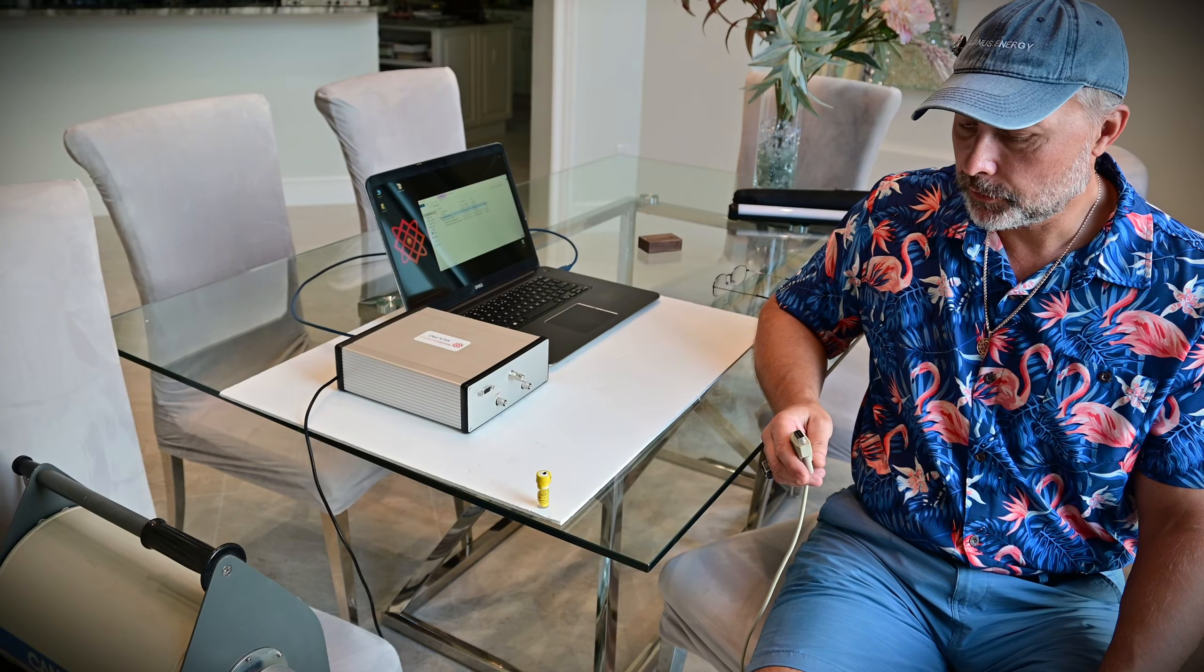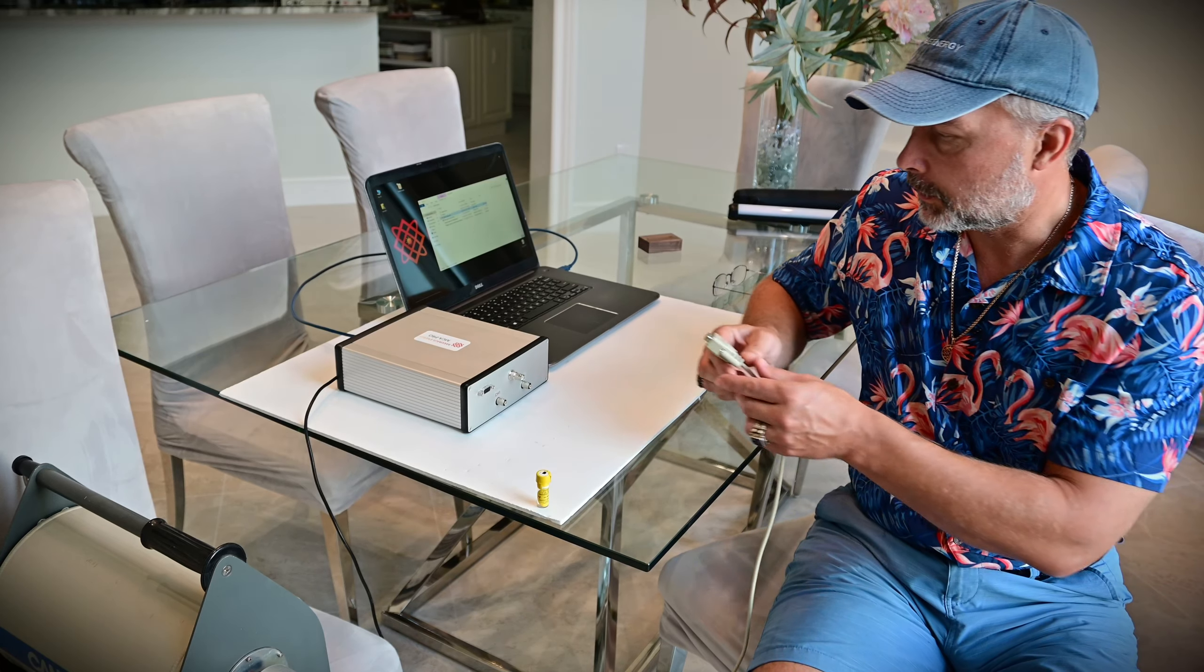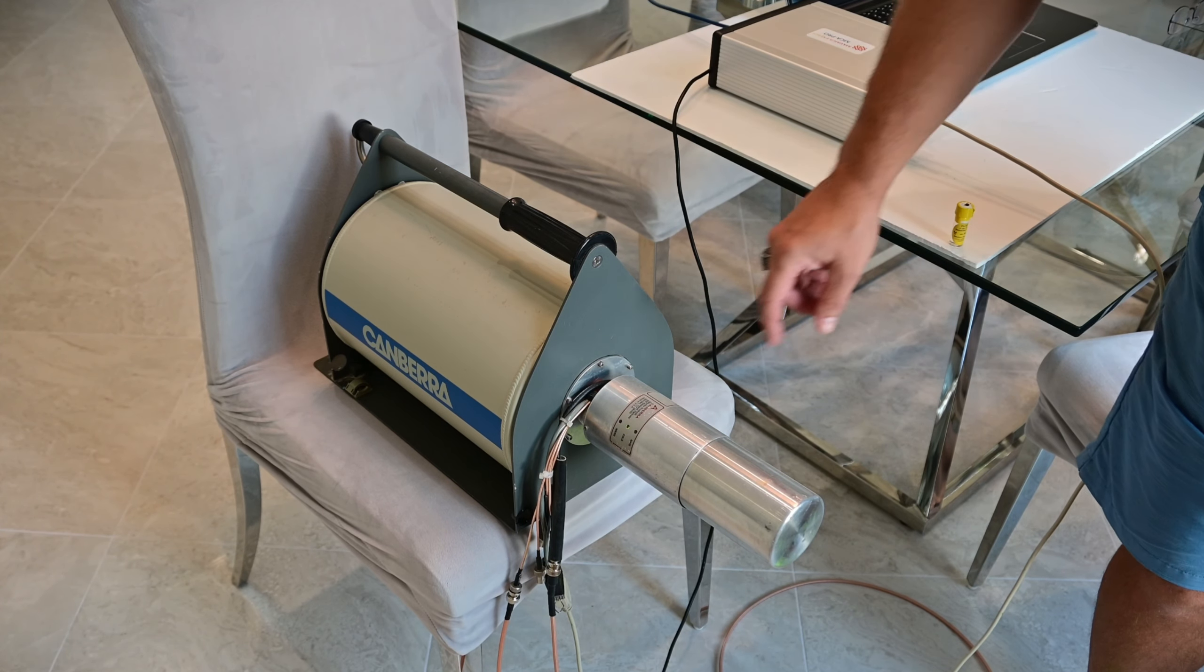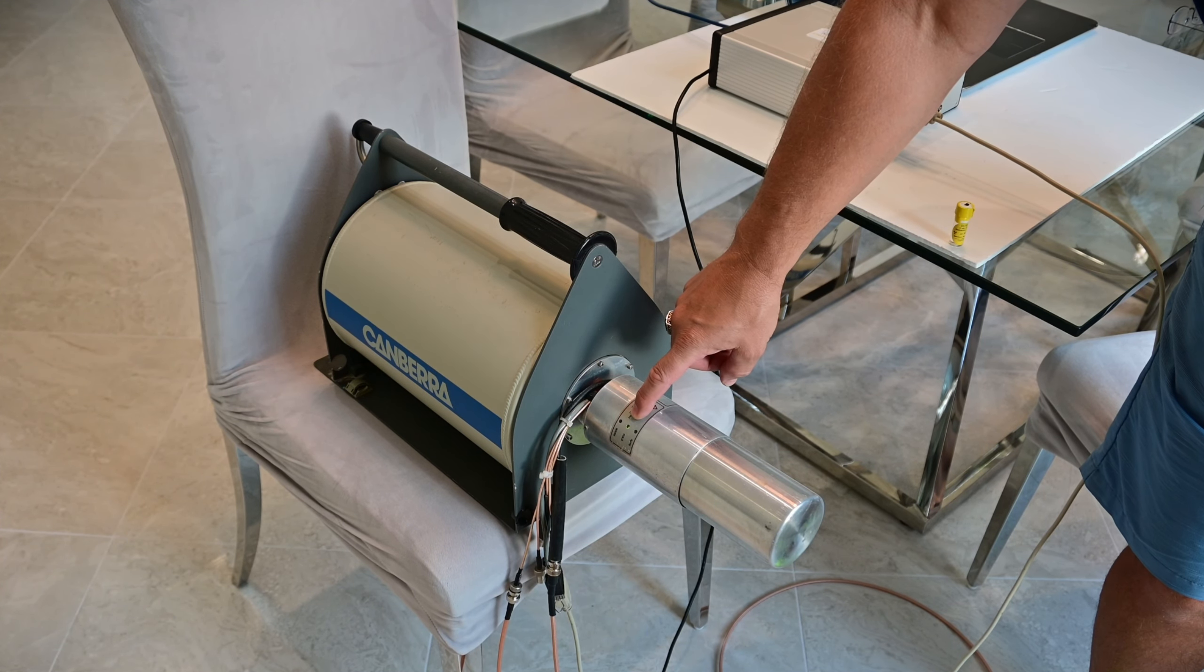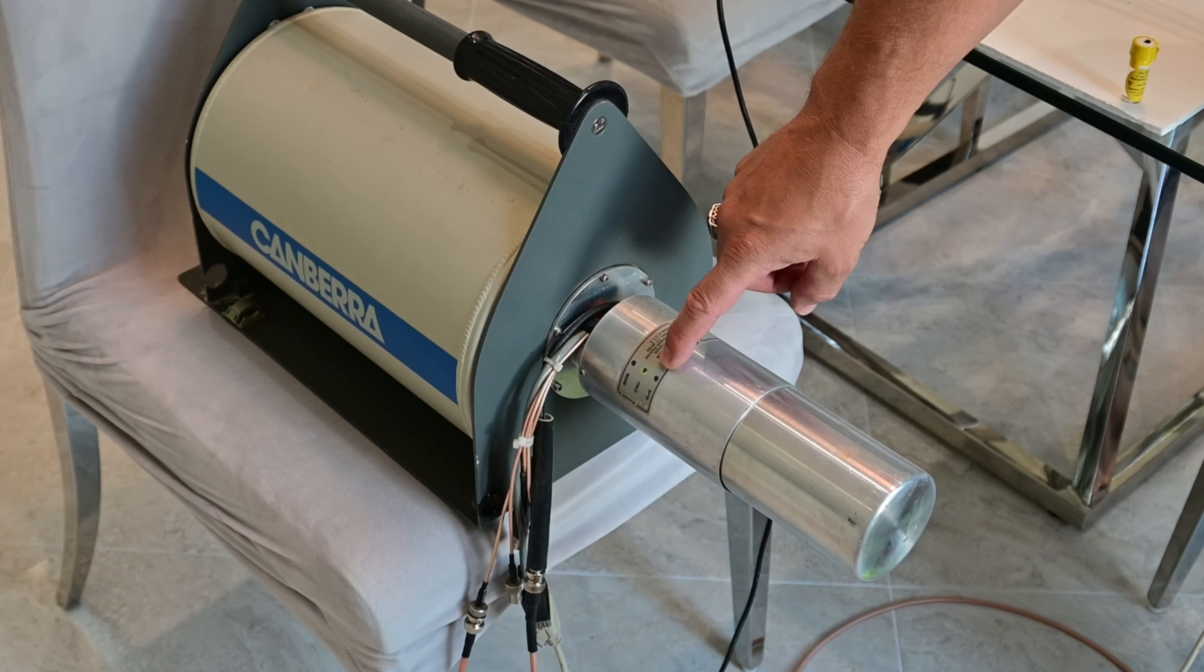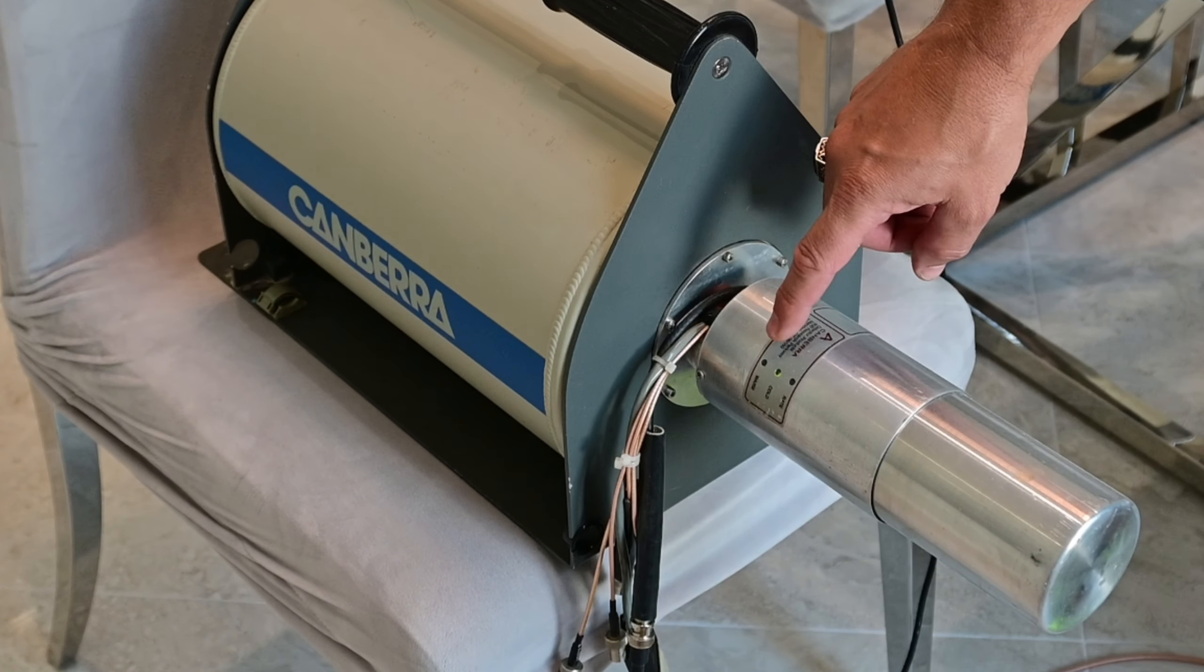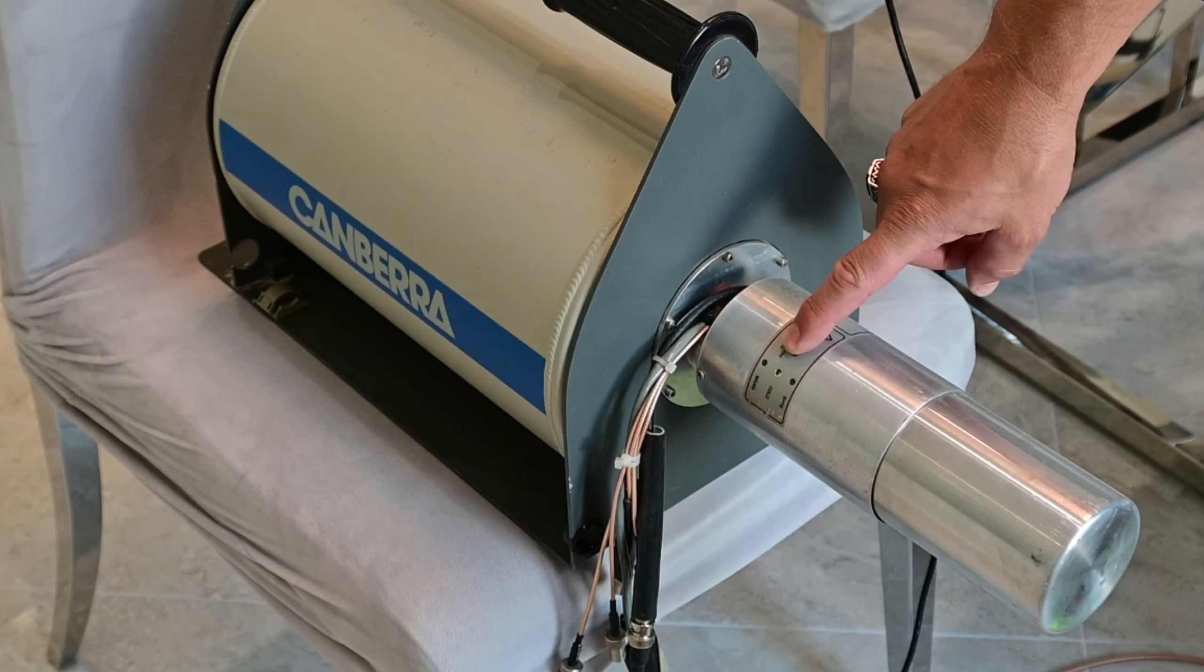Once the detector is cool, the first thing you do is plug the pre-amp power supply from the detector into the MCA Pro. If the detector is cool, the green cold LED light on the detector will be illuminated. If the detector is warm, the warm light will be on, then you'll need to wait some more, or maybe you'll need to add additional liquid nitrogen to your detector. The green cold light must be on, it means that the detector is ready for operation.